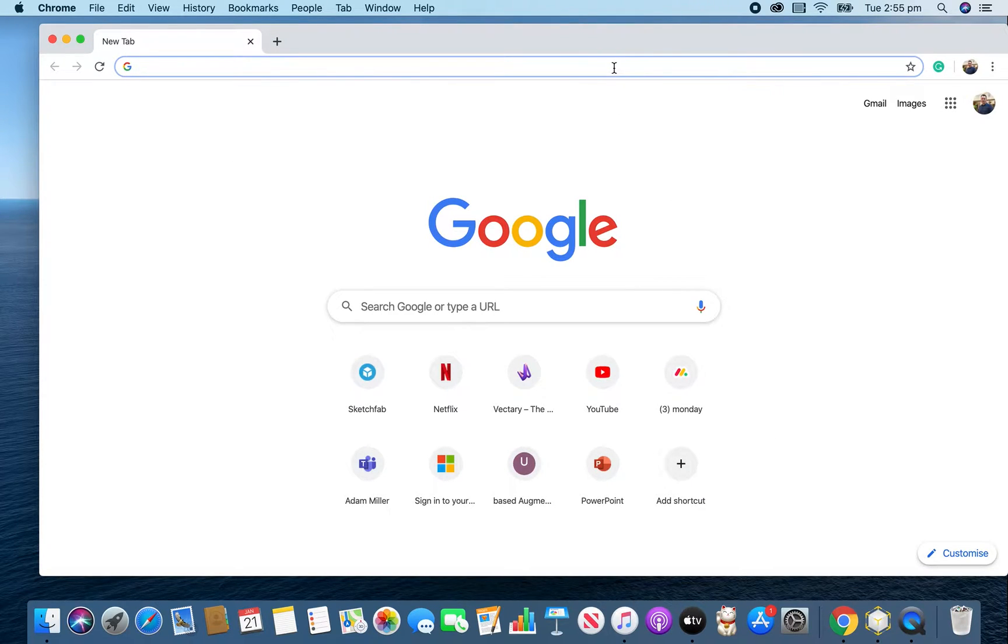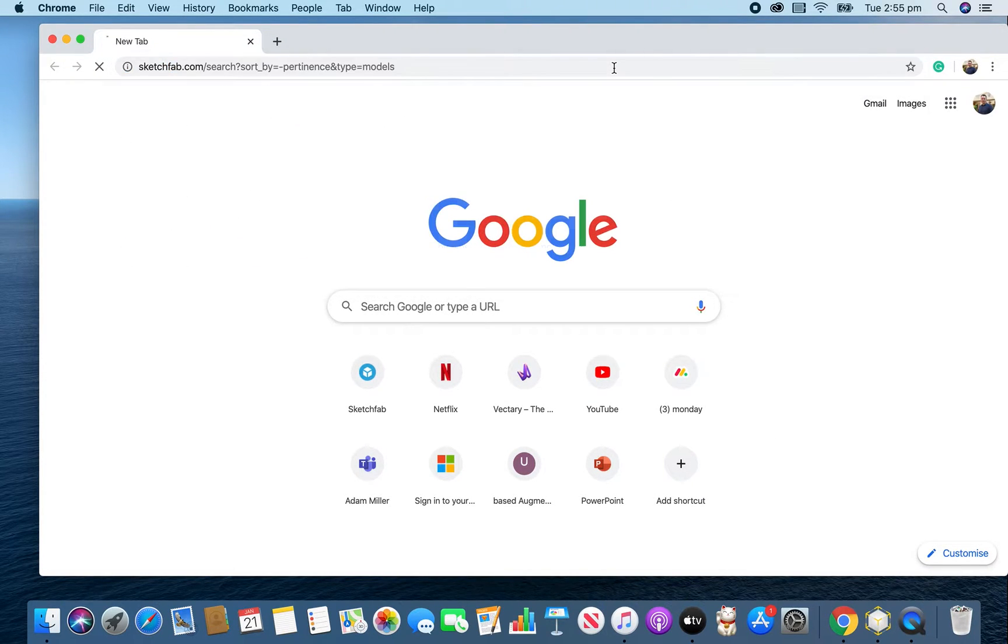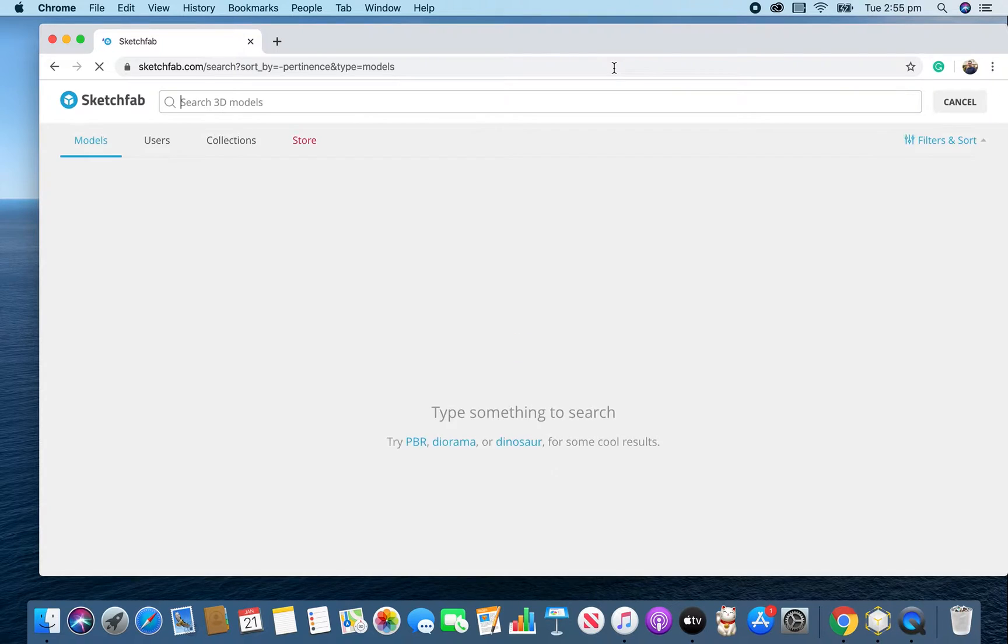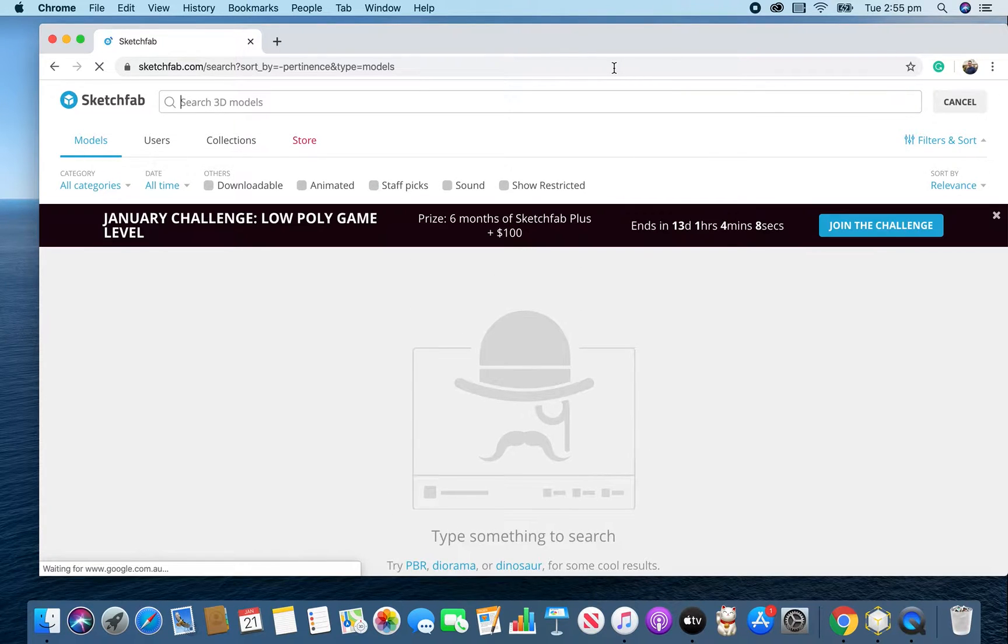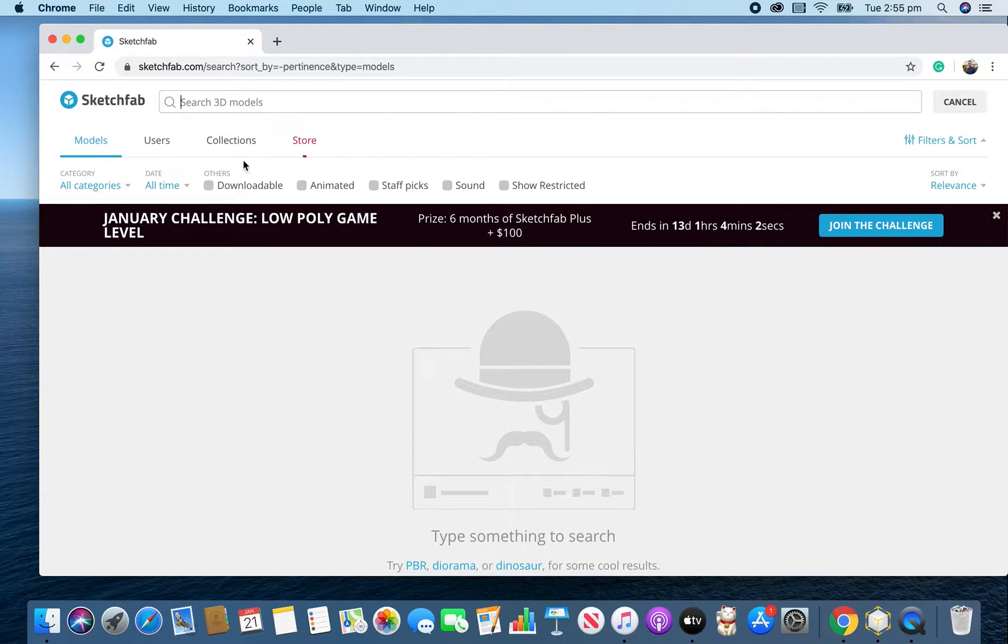Hamilton here. We're going to look at how we can get models from Sketchfab, use the new Apple tool called Reality Converter, and then bring it into Reality Composer, and we can start to do some cool AR stuff.